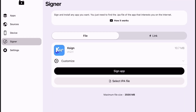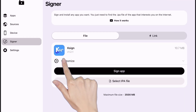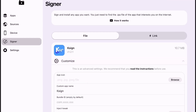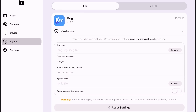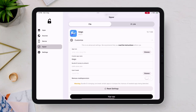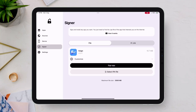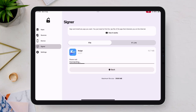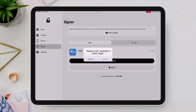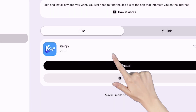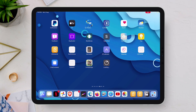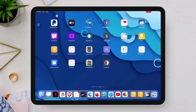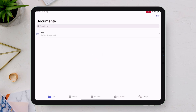You also have the option to customize the app before installing. Simply tap Sign App — the signing process will start — then tap Install when the pop-up appears. The target app is installed successfully without any issues or errors.